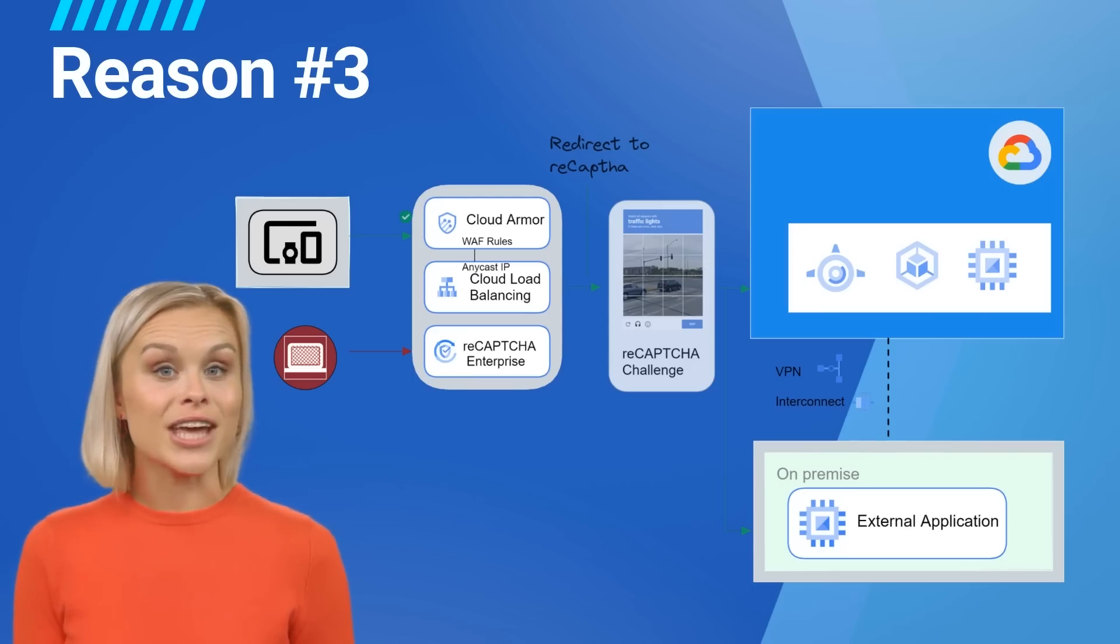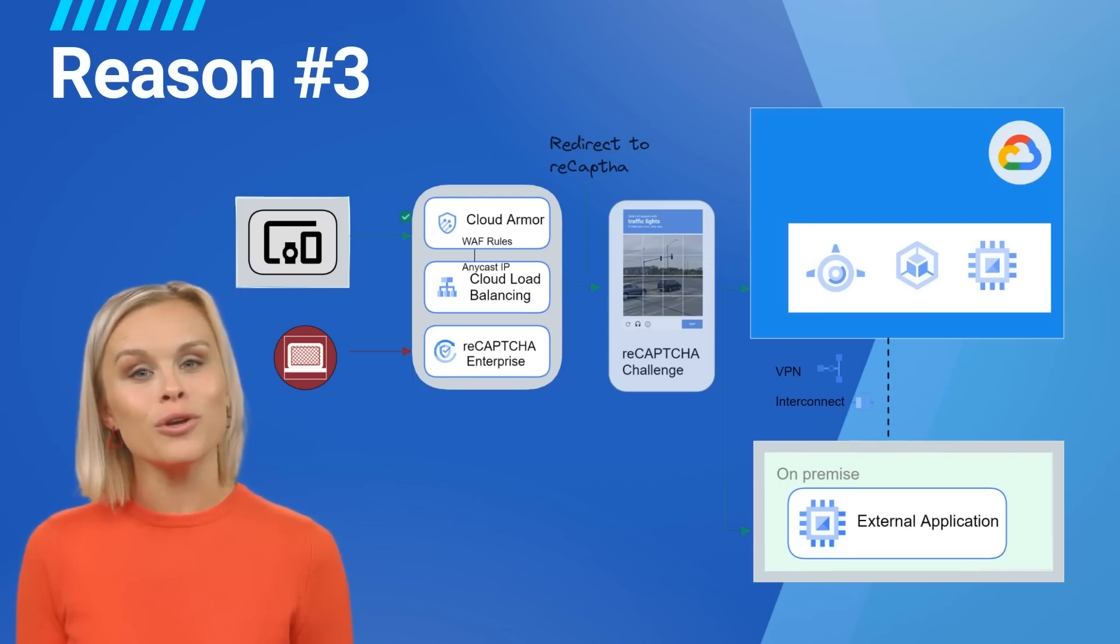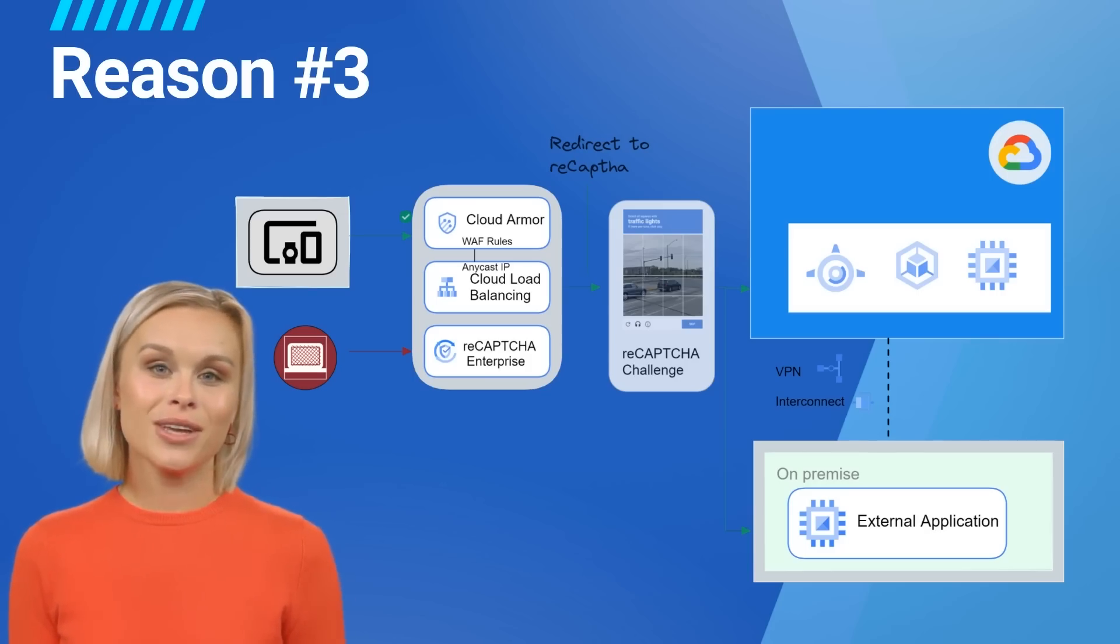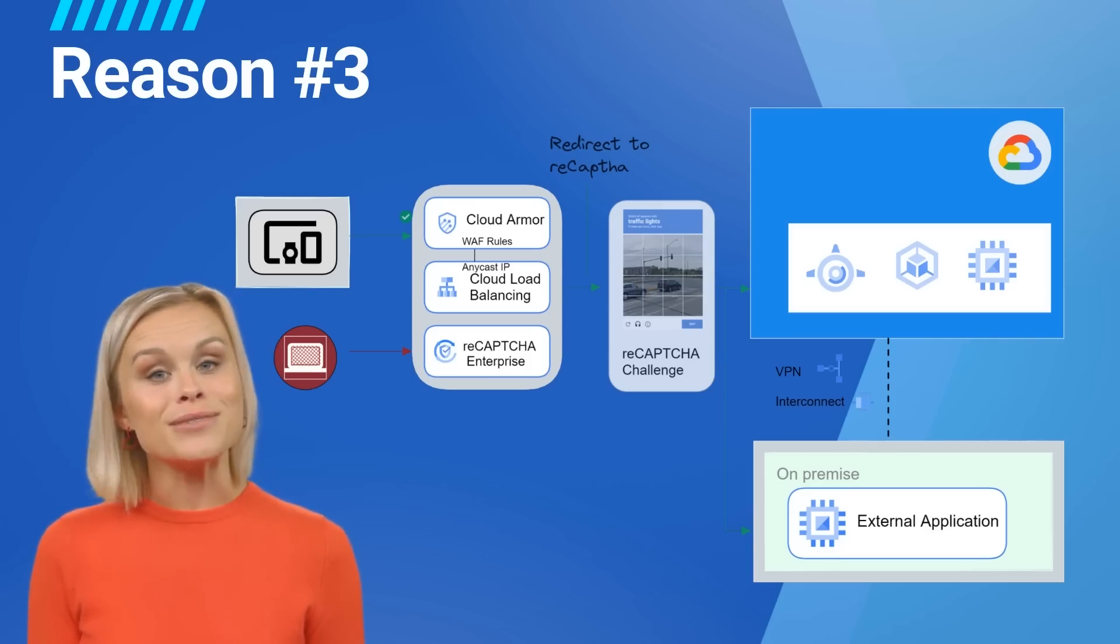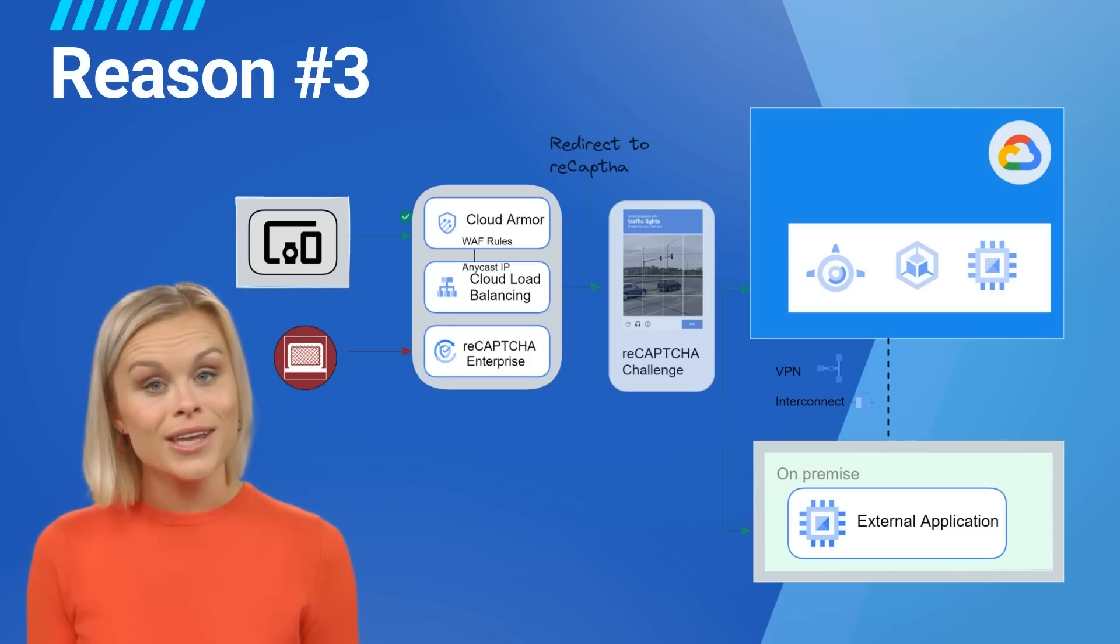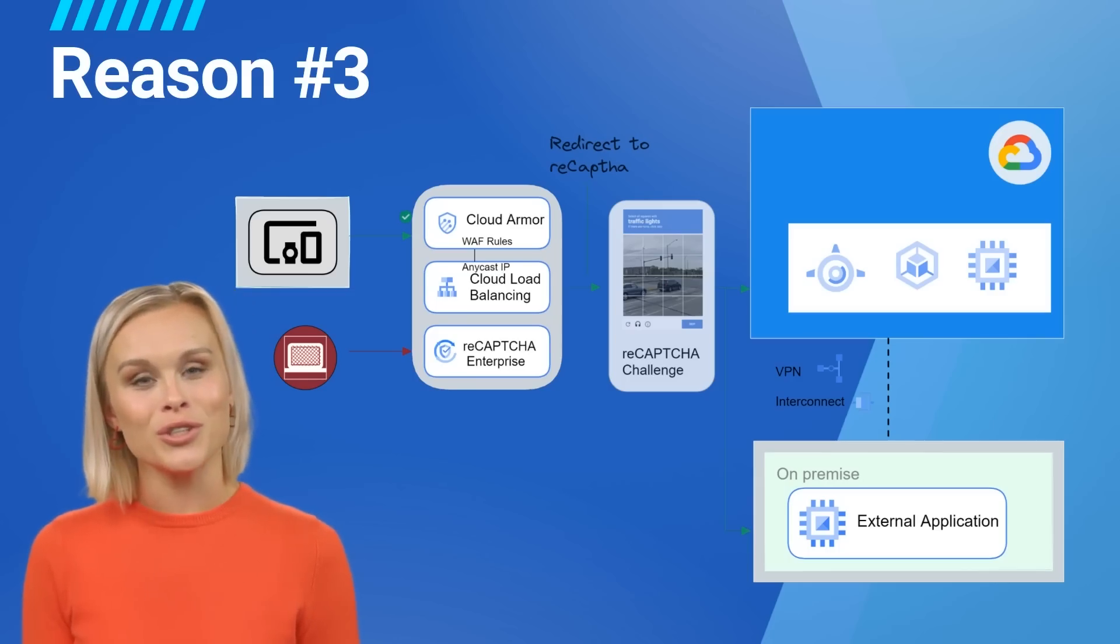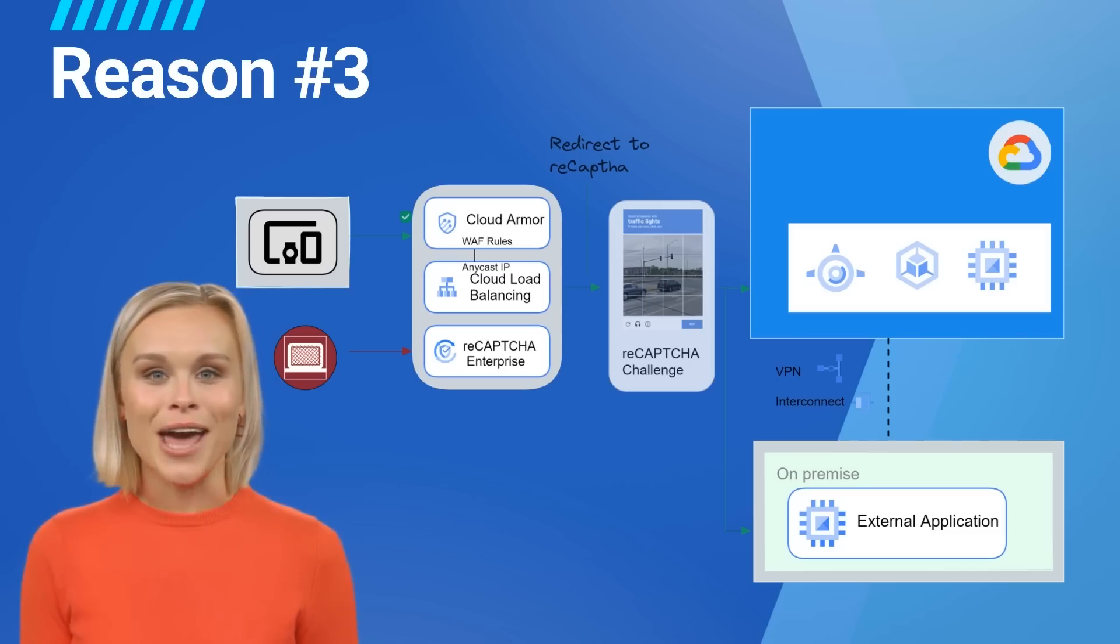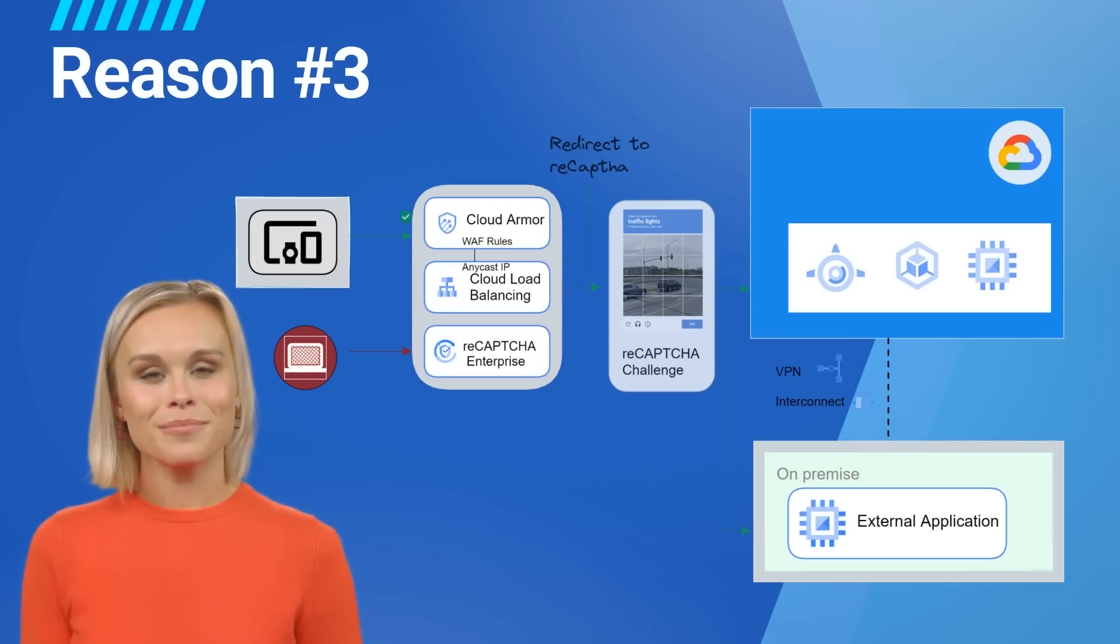ReCAPTCHA Enterprise Integration: Cloud Armor can integrate with ReCAPTCHA Enterprise to help evaluate and act on incoming requests that might be from automated bots. Per-request logging via cloud logging, you can view every request evaluated by a Google Cloud Armor security policy and the outcome or action taken. If you have Security Command Center enabled, Cloud Armor is automatically integrated to provide findings.